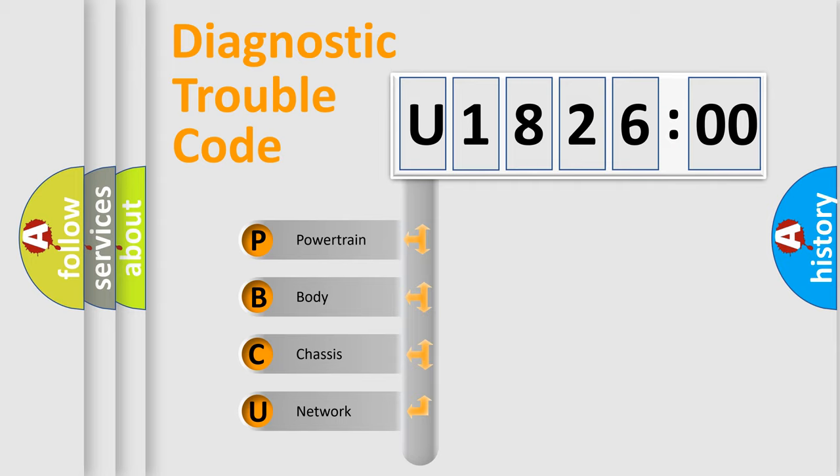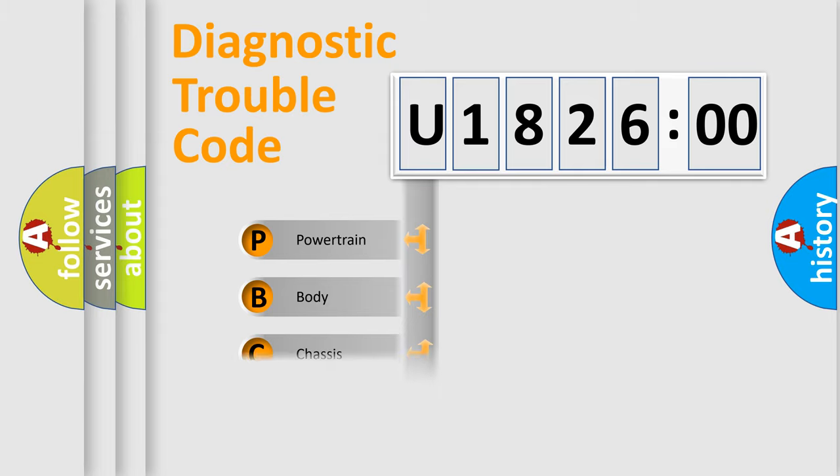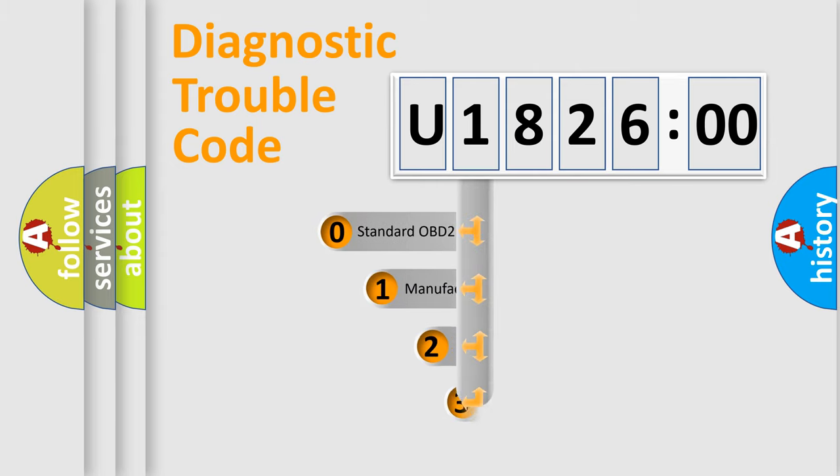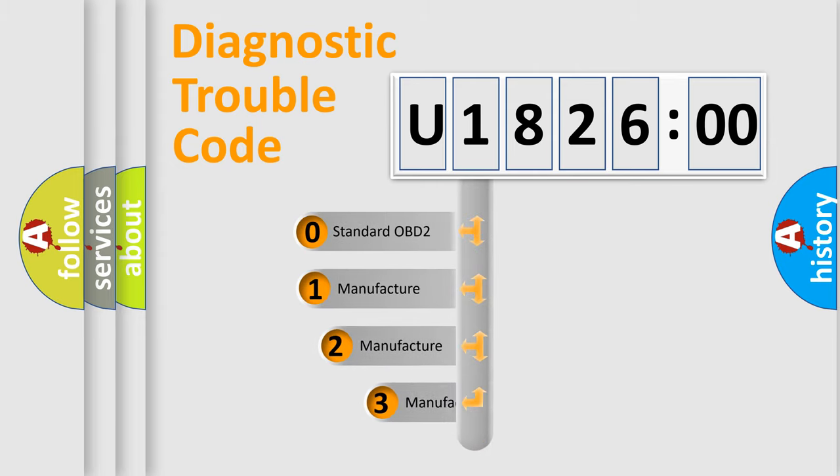We divide the electric system of automobile into four basic units: Powertrain, Body, Chassis, and Network. This distribution is defined in the first character code.